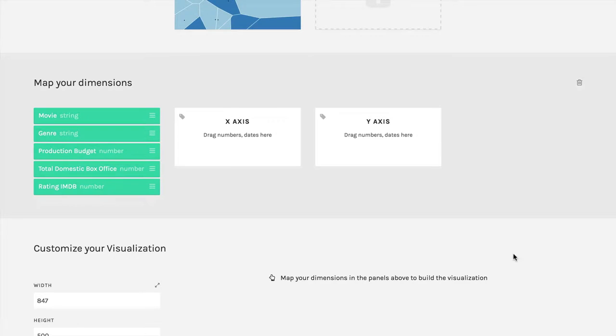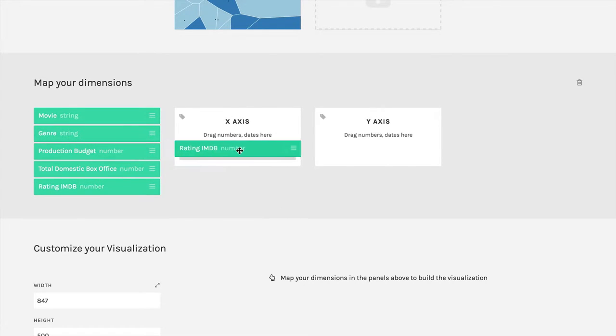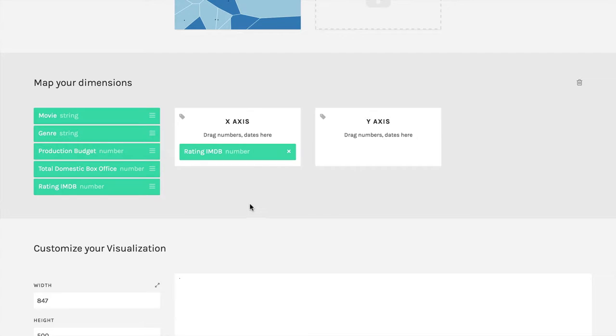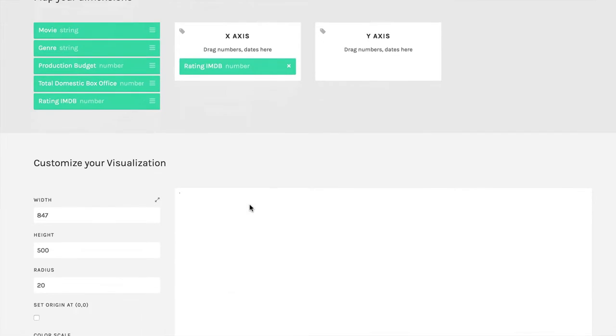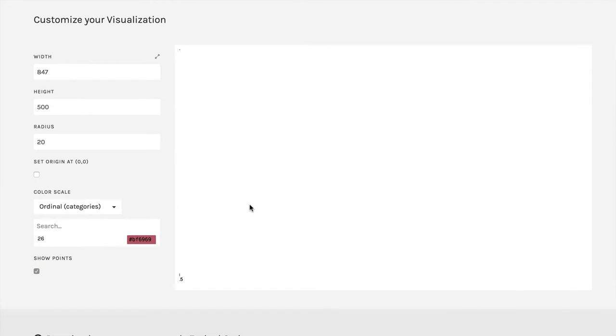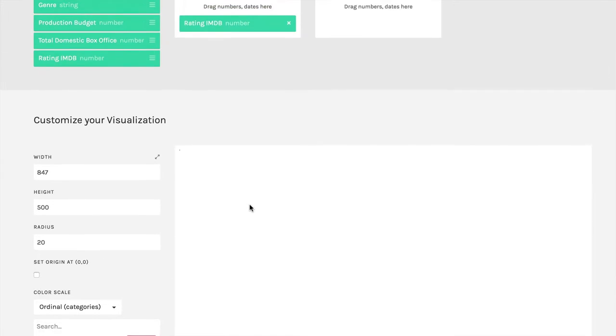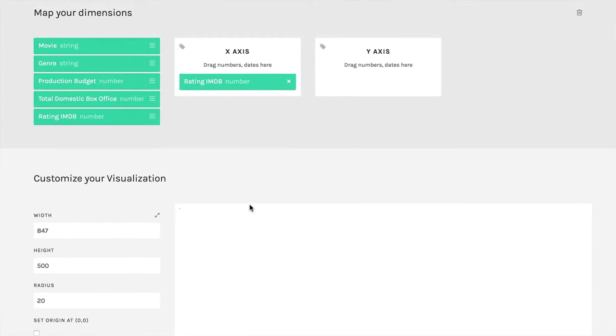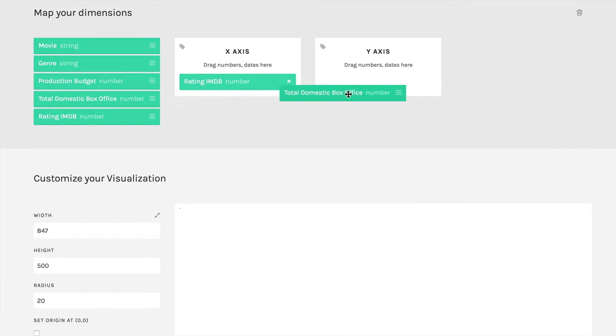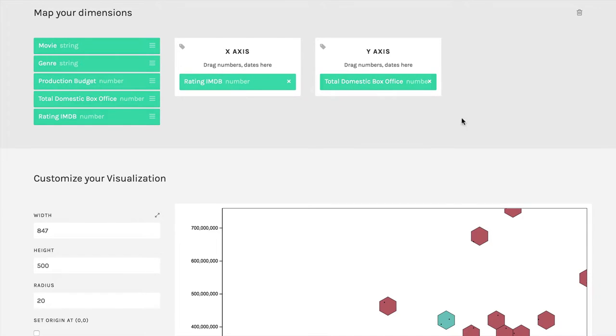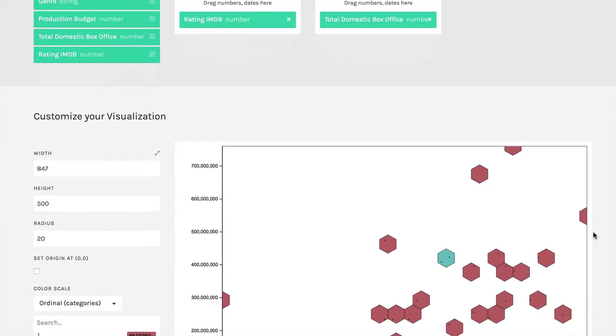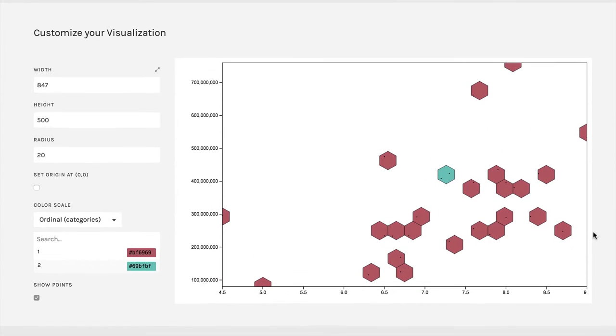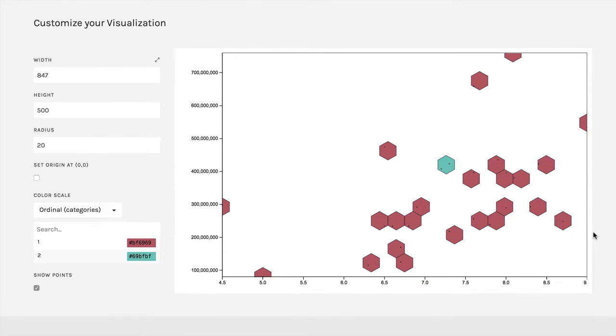So all I'm going to do here is take the rating of the movies on IMDB and put that into X. And then you can see we just have the beginning of a box here. Then I'm going to take the total box office and put that in Y. And here is our hexagonal binned scatterplot.